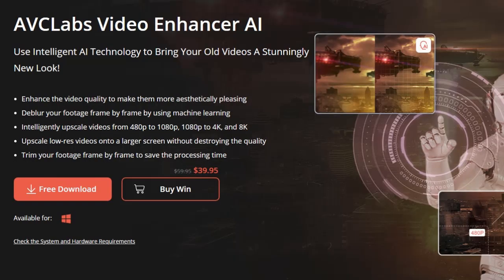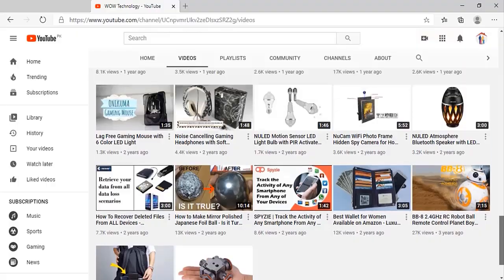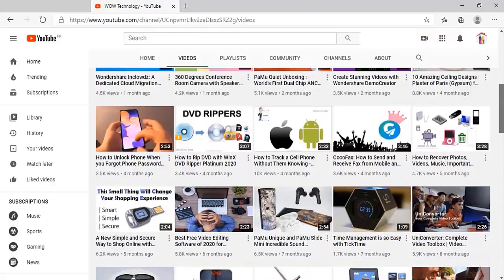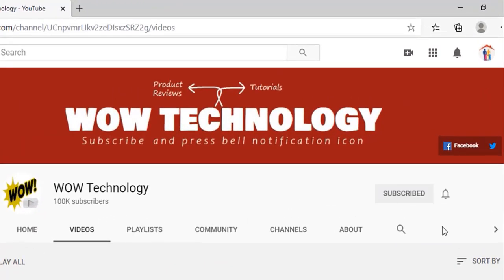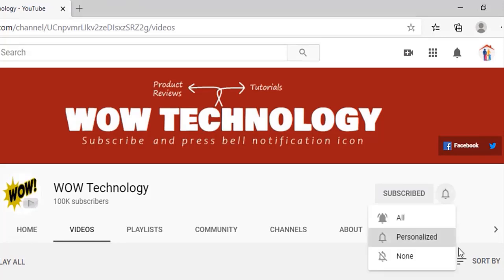The link is in the description — go get this tool. And don't forget to subscribe to our channel and press the bell notification icon to get more amazing updates.